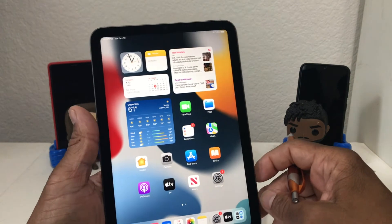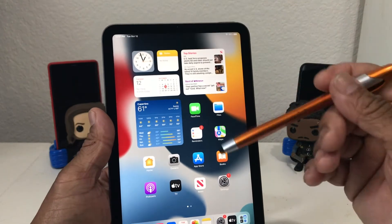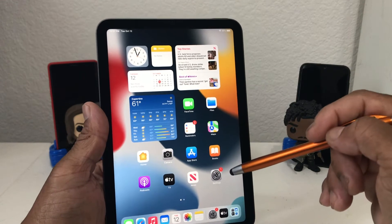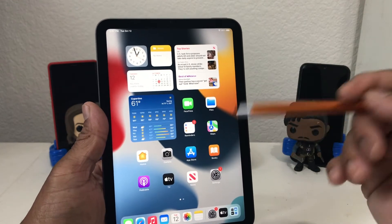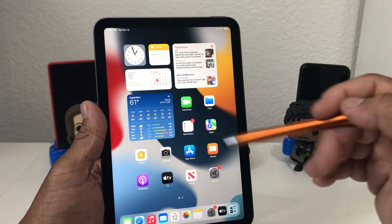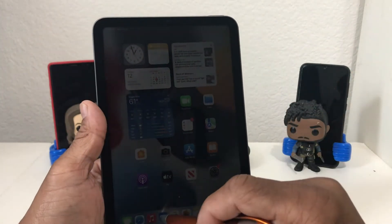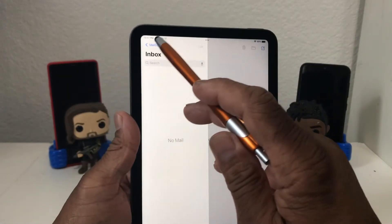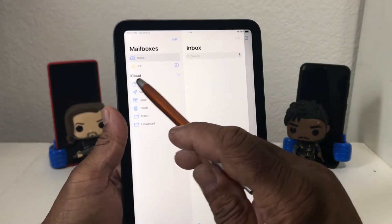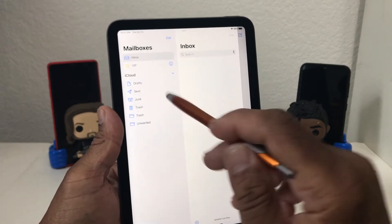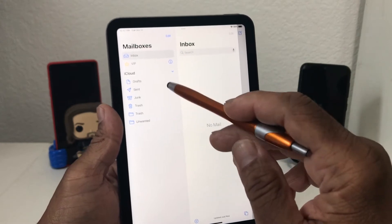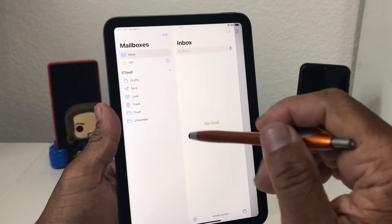Now if you set your iPad up manually, you automatically set up one email account by putting in your Apple ID and password, so it automatically set up an email account which is through iCloud. If we hit our mail icon it will show you that you have one email account which is iCloud, and at the moment I don't have any email in my mailbox.